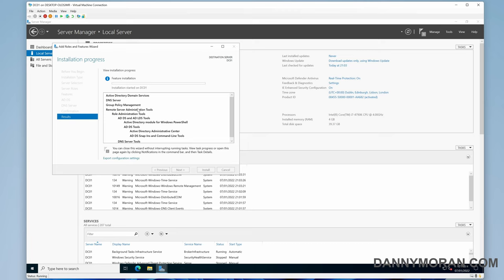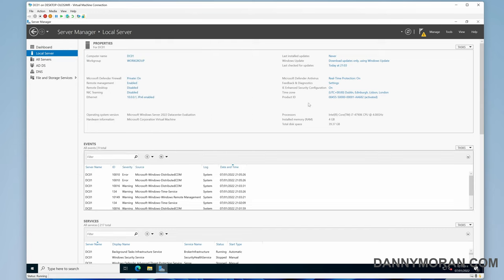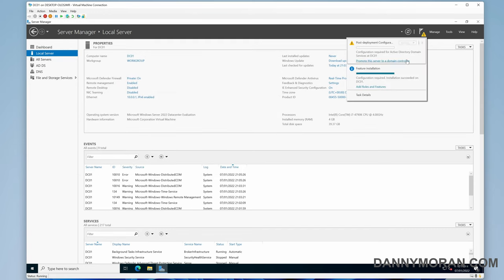Once the installation has succeeded, you can either click Promote the Server to the Domain Controller, or you can just hit Close and then go up to the notifications and hit Promote This Server to a Domain Controller.